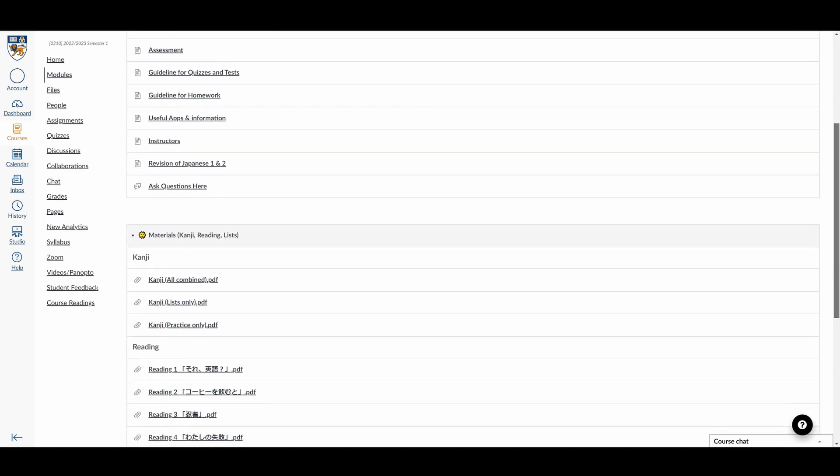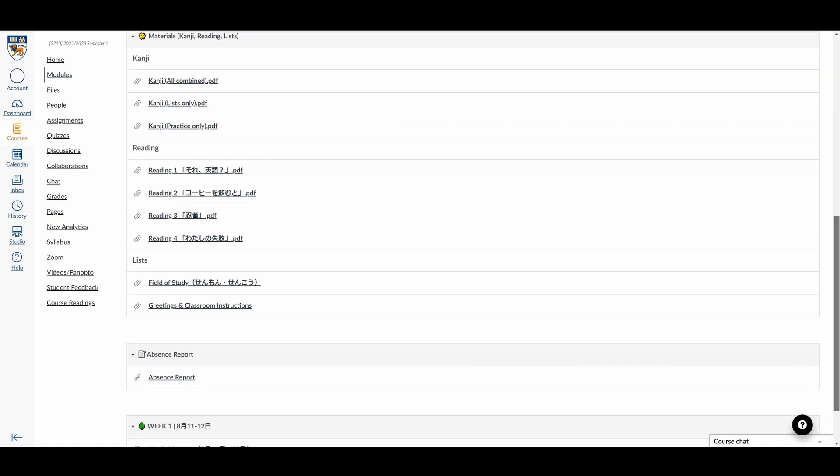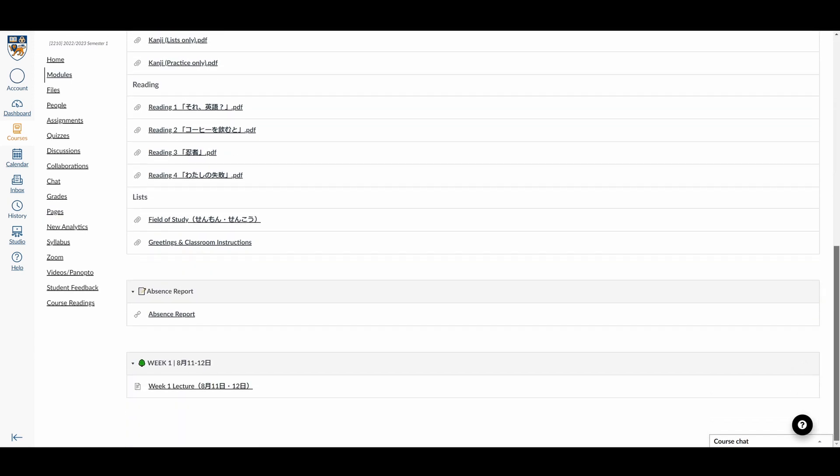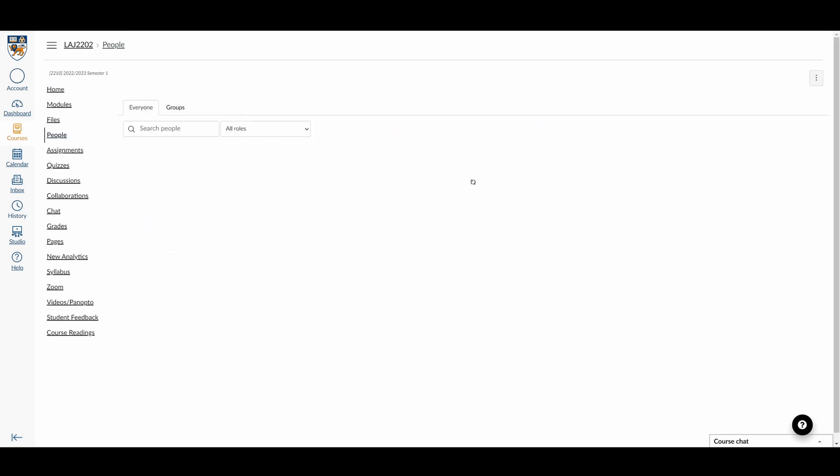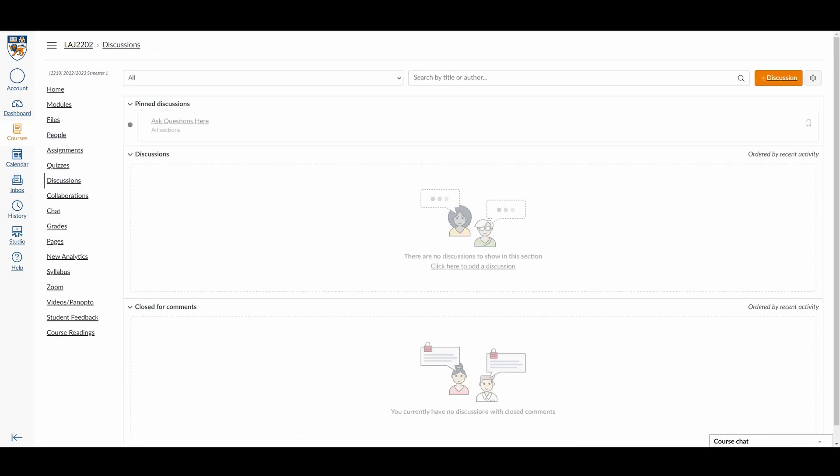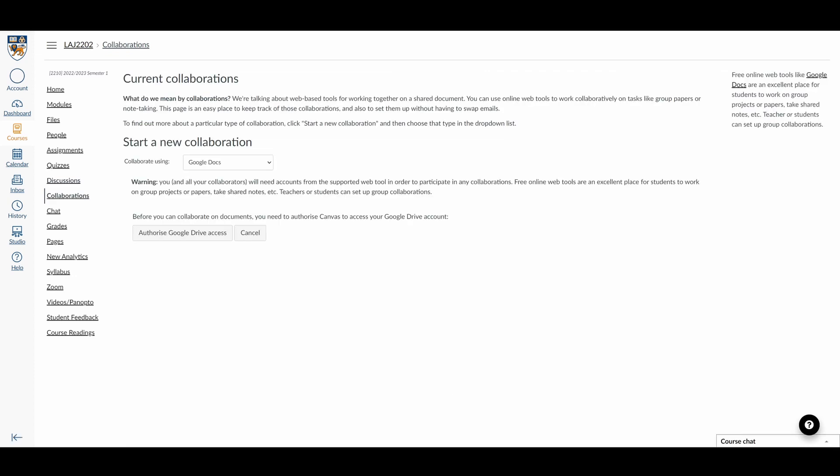Modules let you see the weekly deliverables and the lesson materials covered. Files let you see an overview of all the learning materials for the module. People lets you see other people also taking this module. Discussions is like a forum site allowing you to make posts and reply to others. Collaborations allow you to make a Google collab with your groupmates.